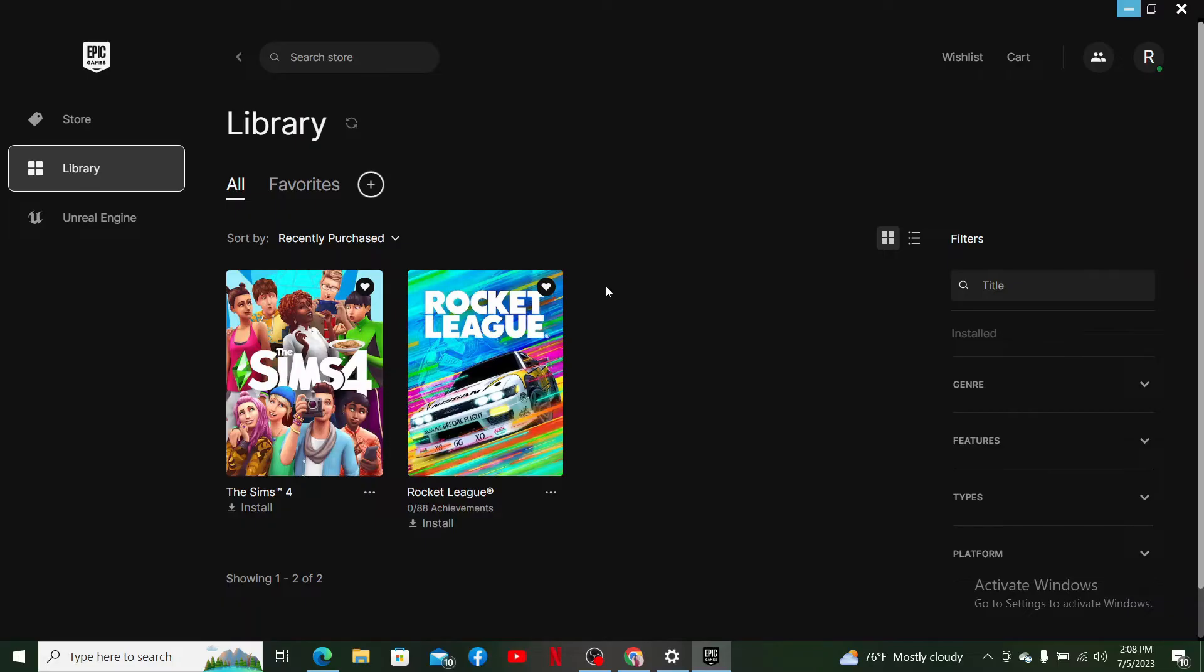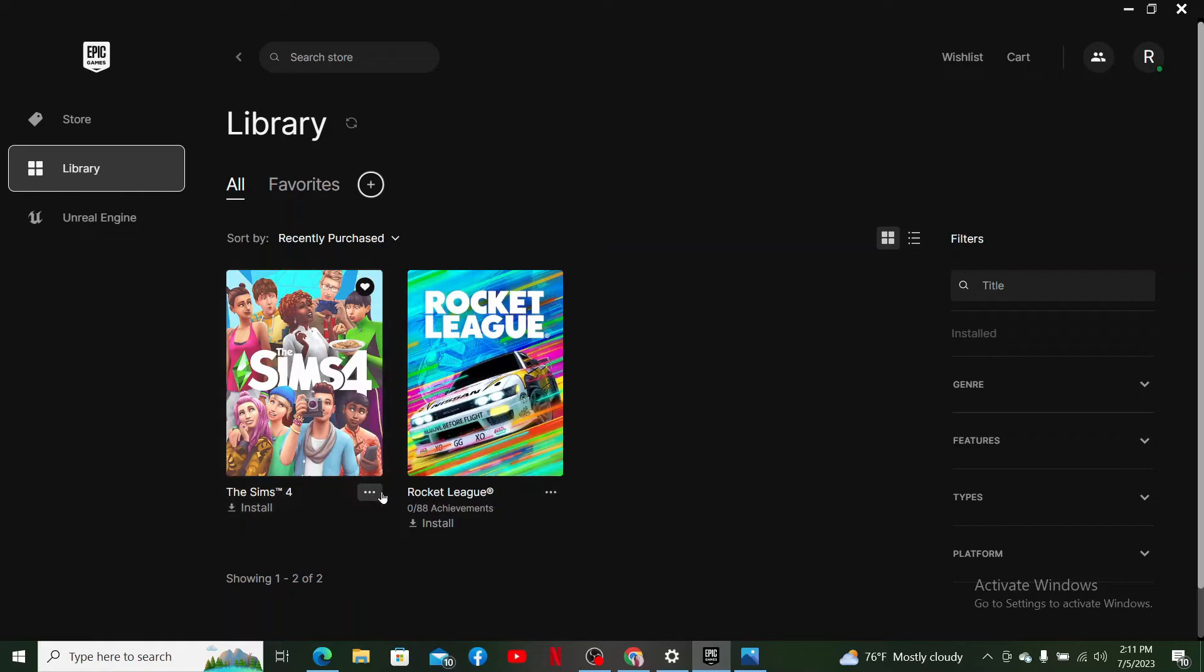Simply go ahead and locate the game and click the three dots. Once you click the three dots, it'll open up a pop-up. Simply click on the uninstall button in order to delete a game from Epic Games library. That is how you can easily do it.